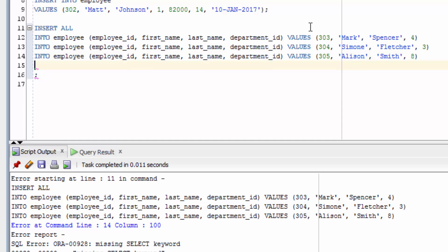It's all coming in through our insert values here. So what we can do is use the dual table. We need a select statement, so let's select star from dual. This will satisfy the requirement of needing a select clause here, but we're not getting any data from it.